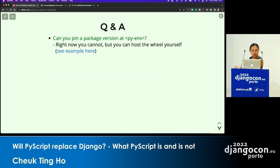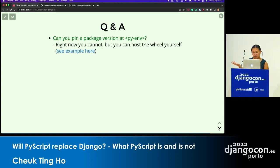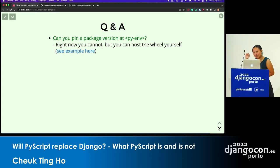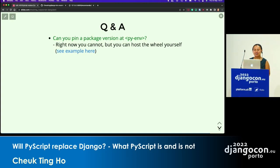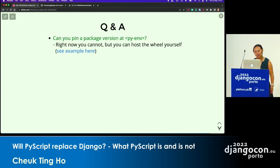Someone asked: can you pin a package version? Right now there's no easy way to do it, but you can host the wheel yourself, like I did, if you want to. That only applies to packages that are purely written in Python. If they're not, you have to wait for what the maintainers offer, or you can chip in to help figure out how we should handle that.